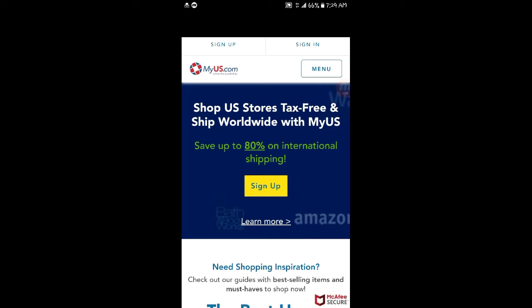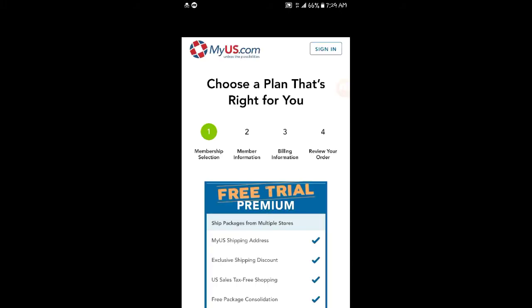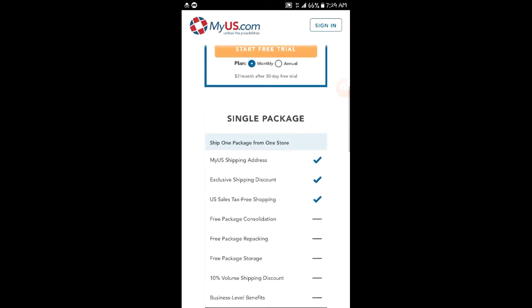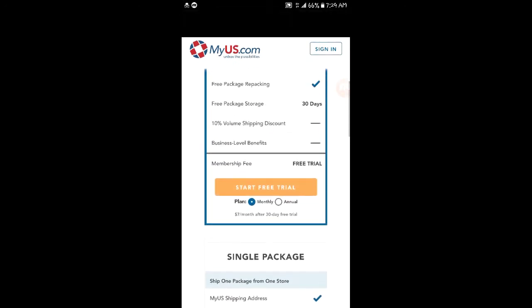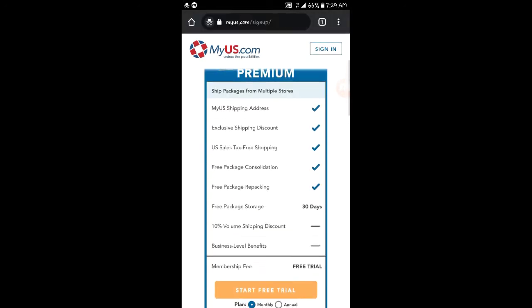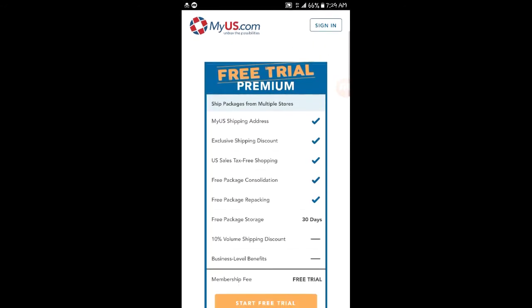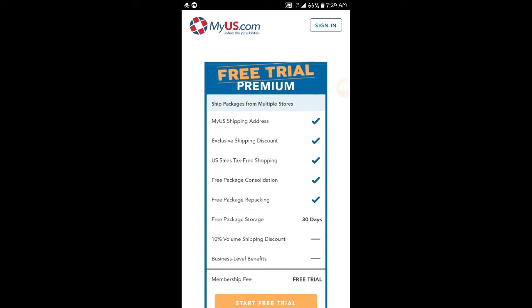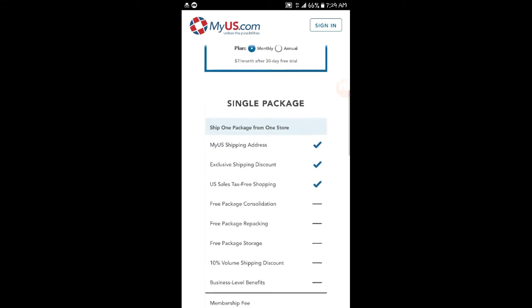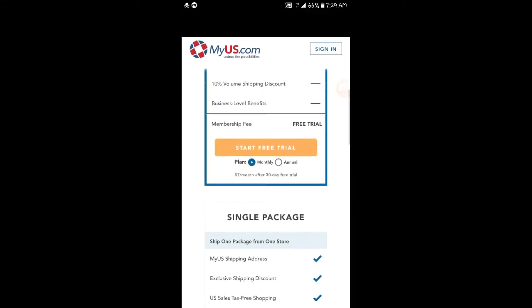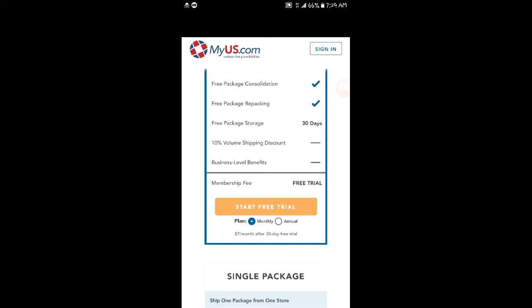On MyUS.com, depending on the package you want to choose, every package has its advantages. The premium has a lot of advantages, but you'll be paying seven dollars per month.